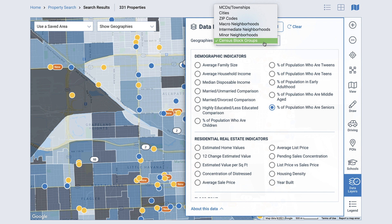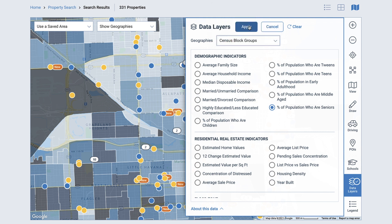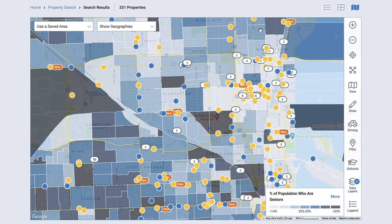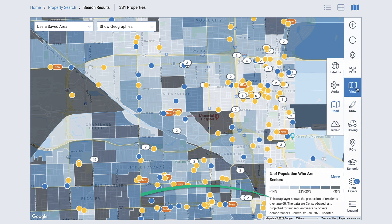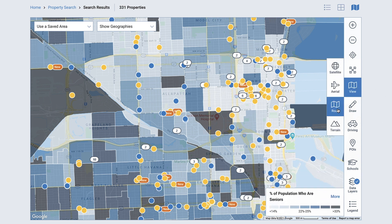The data layers displayed are intended to provide a visualization of important attributes to help identify the best area to look for property. Once you've selected your data set, you can change a geography boundary and click Apply to see your selected data visualized across the larger area. A legend for interpreting the data is shown on the bottom right of the map. It's helpful to choose the road map view option when using the map layers so you can better visualize the data.